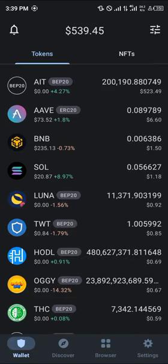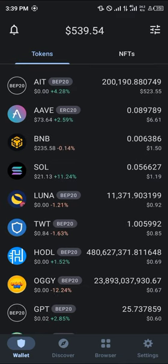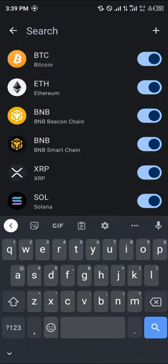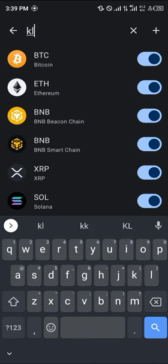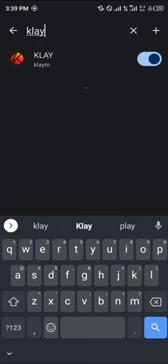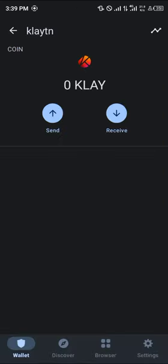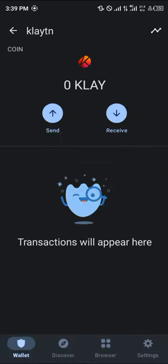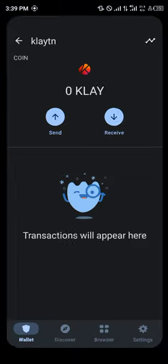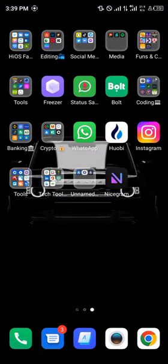In order to check where the Klaytn coin is or if it's enabled, use the toggle again and search for KLAY. Here we go — this is it.